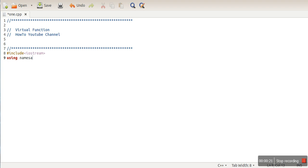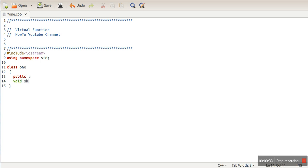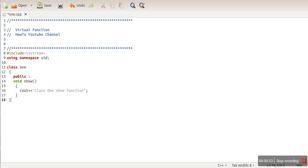We will include the header file and create a simple class - Class 1. In this class we will define a simple function: void show, and print something to demonstrate that this is a function of Class 1. So let's print 'Class 1 show function'.